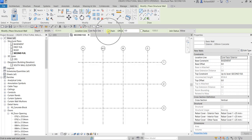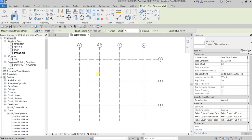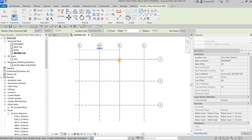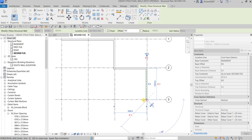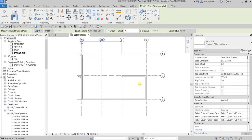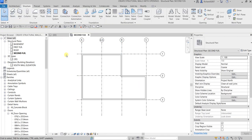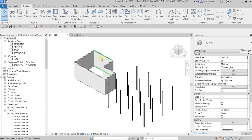I want to create a continuous wall, so I'm going to make sure Chain is checked. Using the line tool I'll click A1 grid, then B1, B2, C2, C3, A3, and going back to A1 to close it. Then I'll select Modify to terminate it. If I check the 3D view, this is now how it looks.